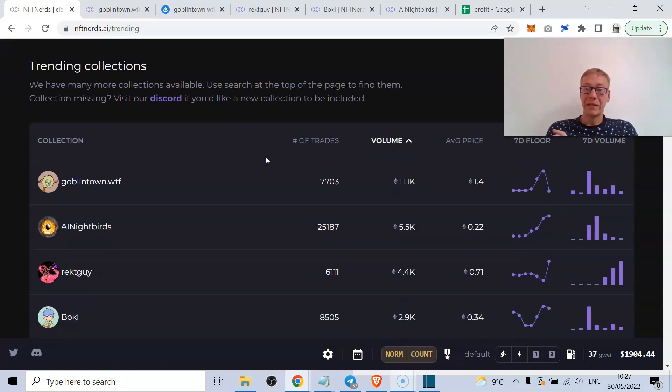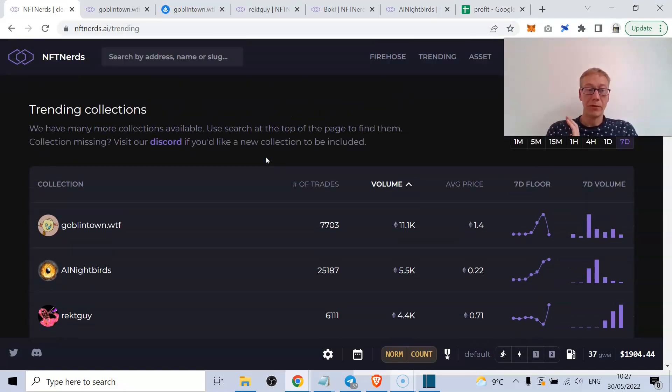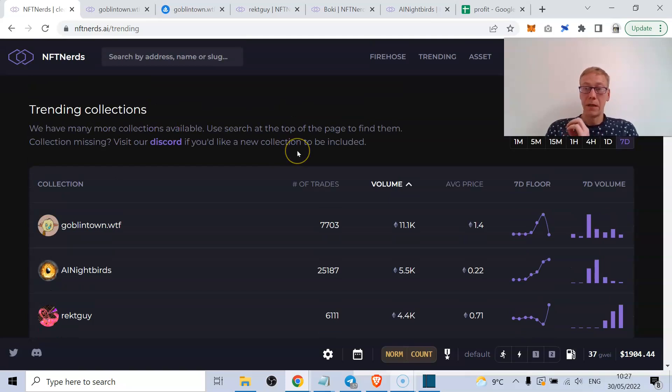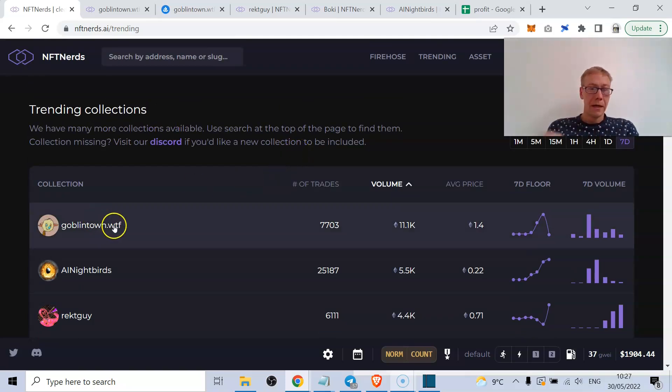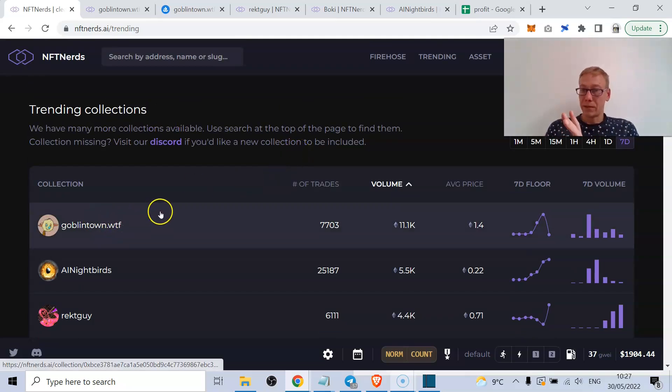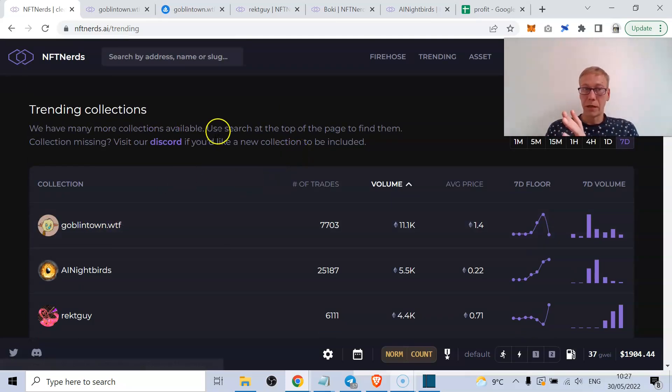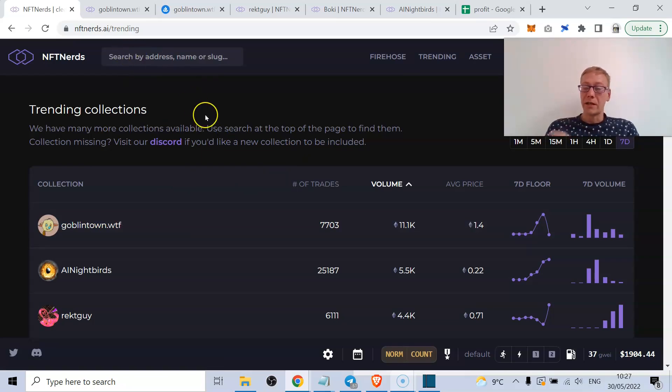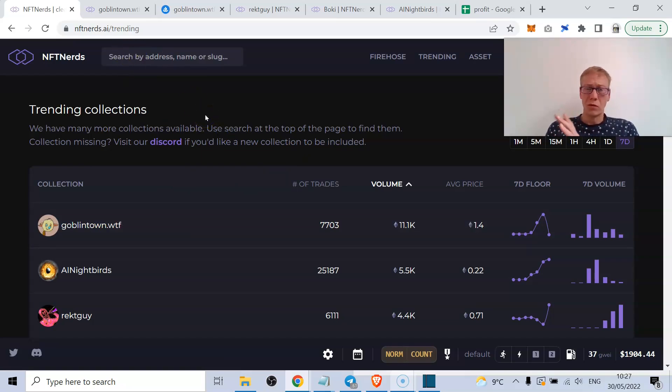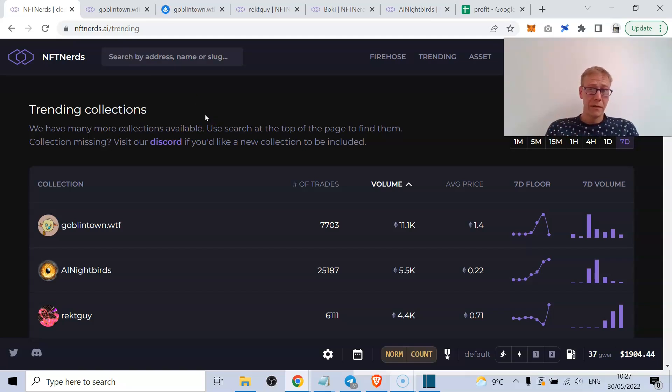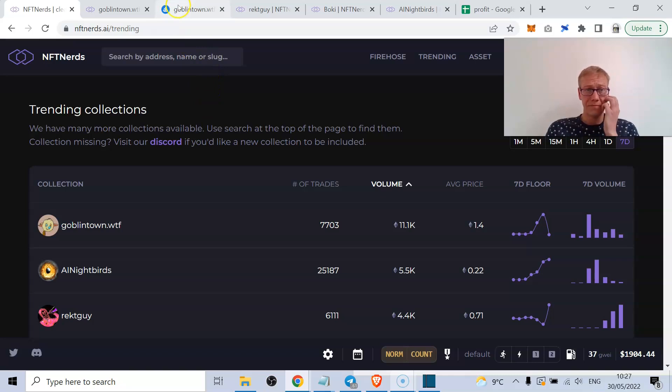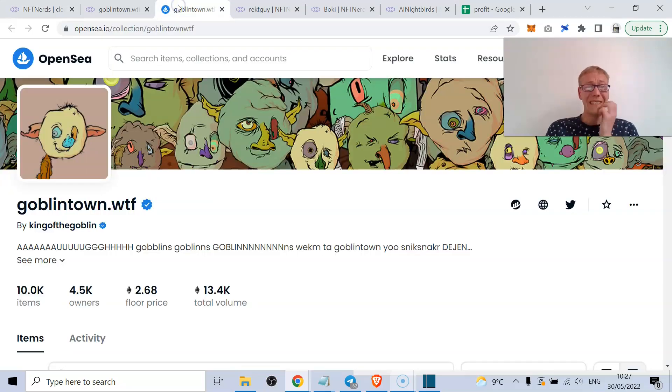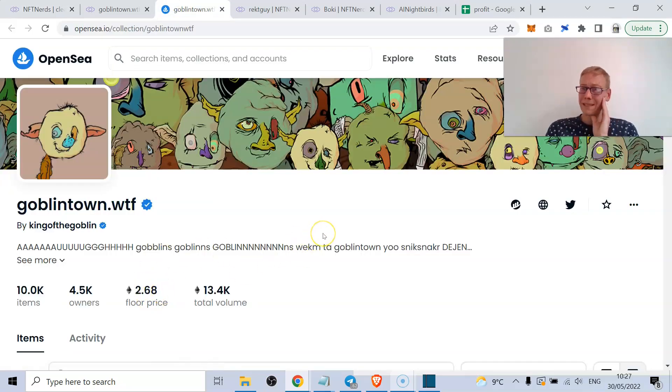NFT Nerds AI is awesome. I'm just showing the seven-day volume now. Previously I showed a couple of coins - NFTs. Goblin Town was in particular the one that I showed, and at the time it was around about 0.4 or 0.5 ETH, the floor for Goblin Town. Now 2.7 ETH, basically.